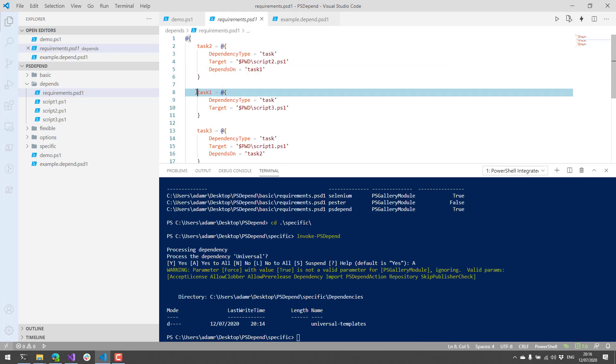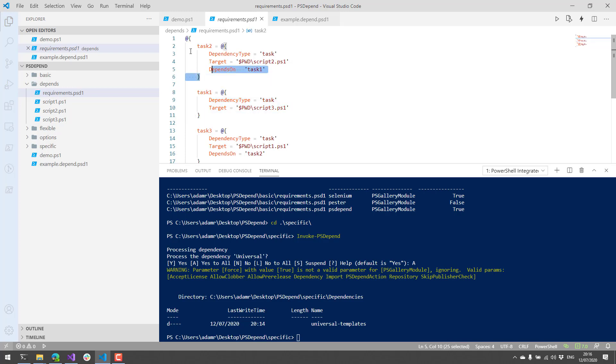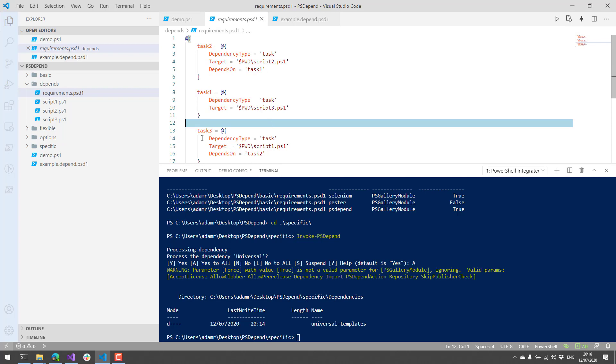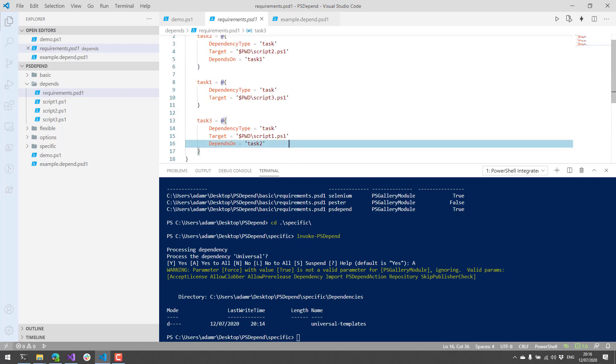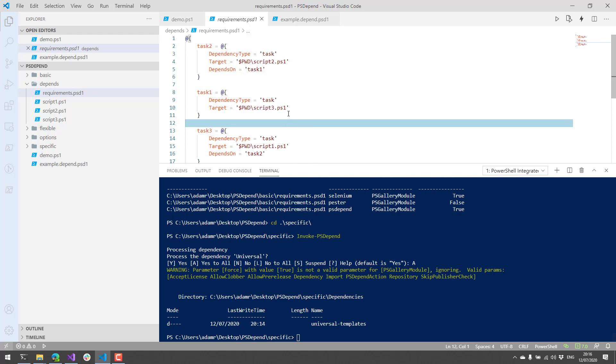So task one doesn't have any dependencies. Task two depends on task one, and then task three depends on task two. So there are some interesting things to note in this file besides just the depends on.